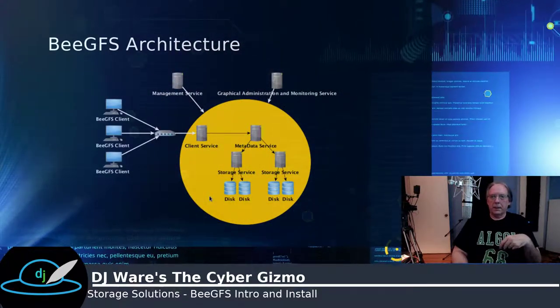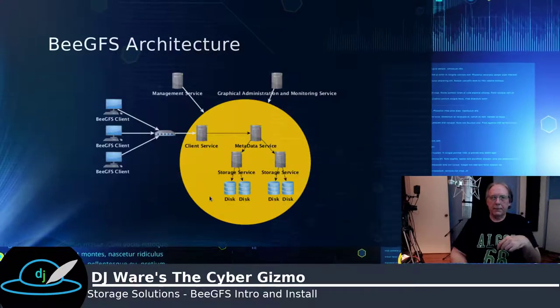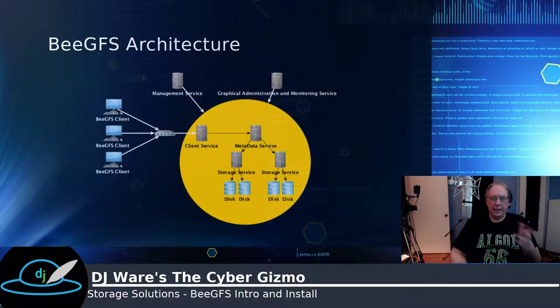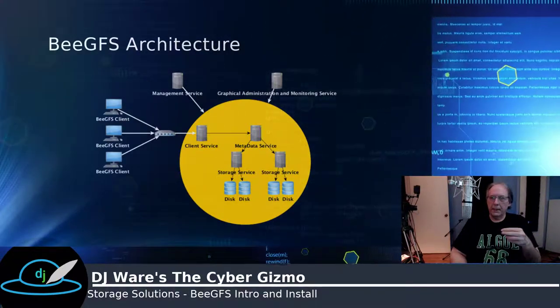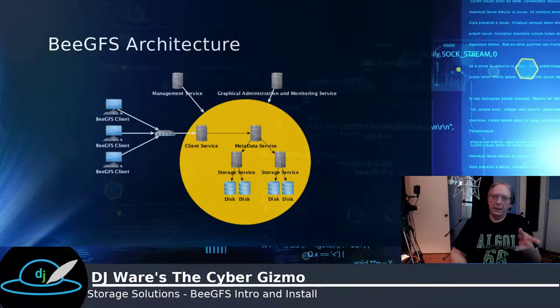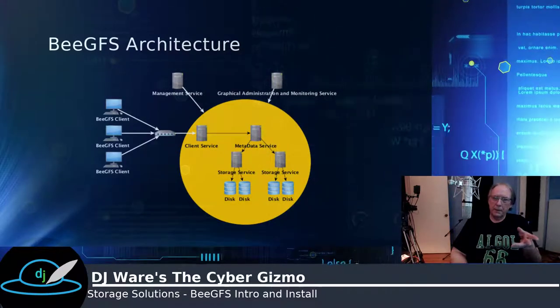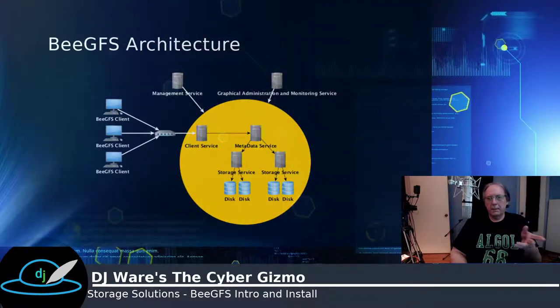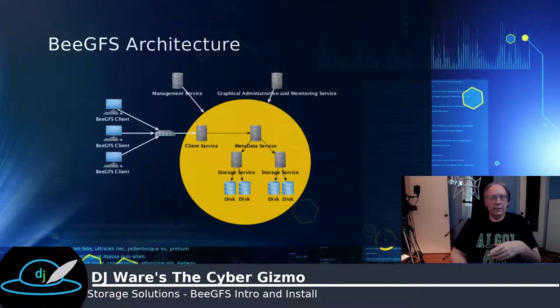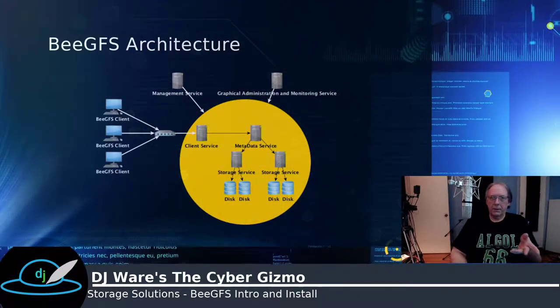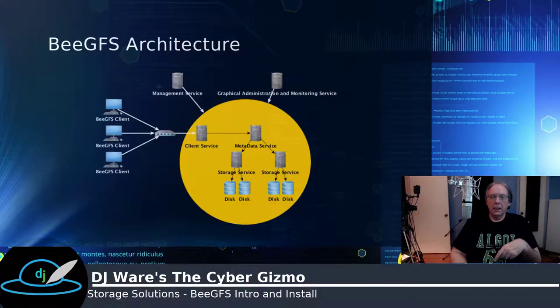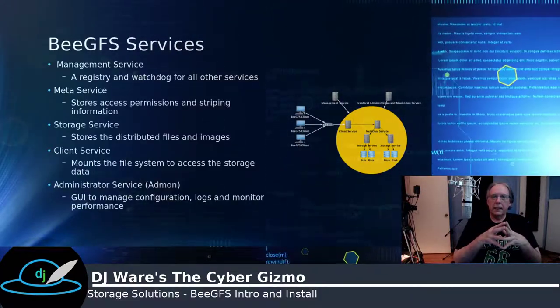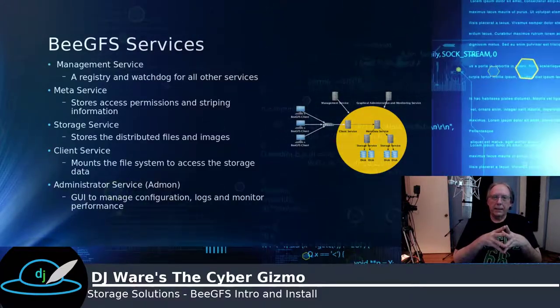It is a simple architecture. It just has a handful of components. It has a management service, an admin and a monitoring service, a client service, a metadata service, and a storage service.